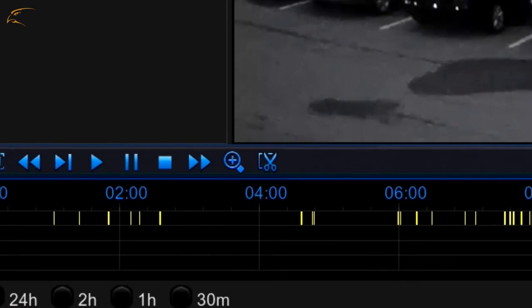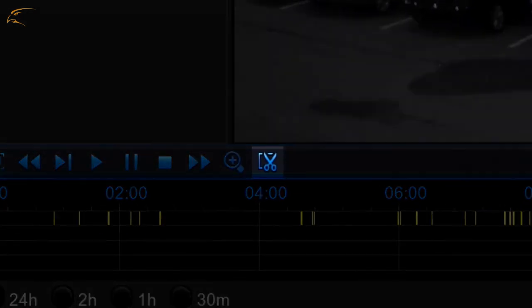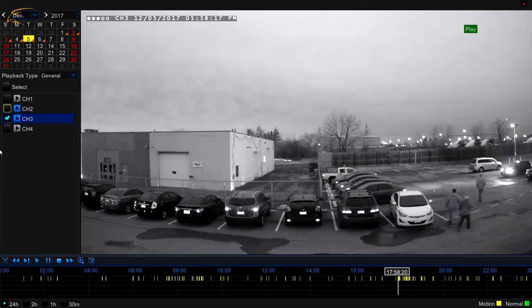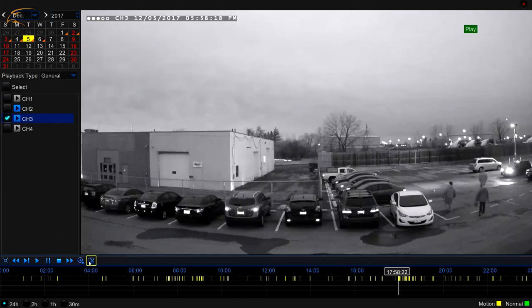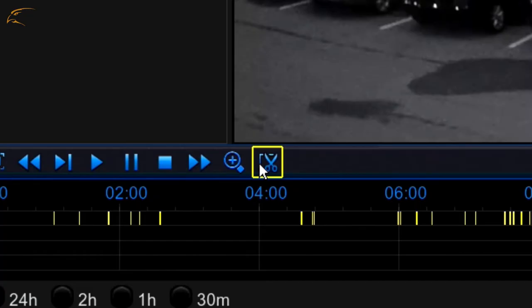Along the Playback Options bar, you will see an icon with a pair of scissors — this is the Clip button. While your footage is playing, click this to start a clip. Once the event you need to back up has ended, click the button again. It will have changed to a disk icon, showing that the footage will now be saved.